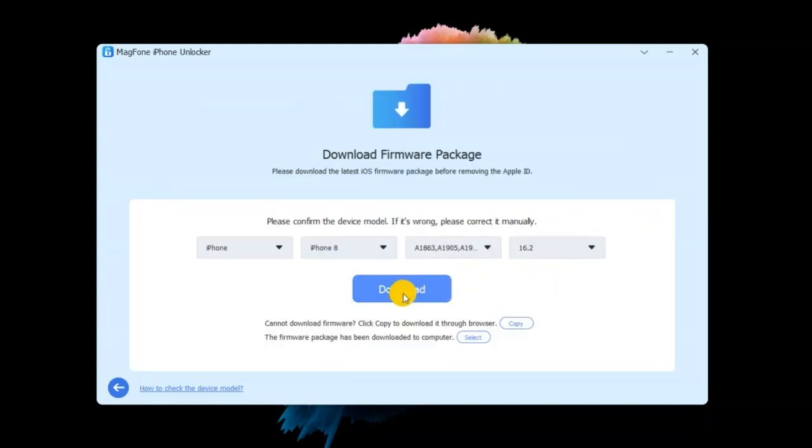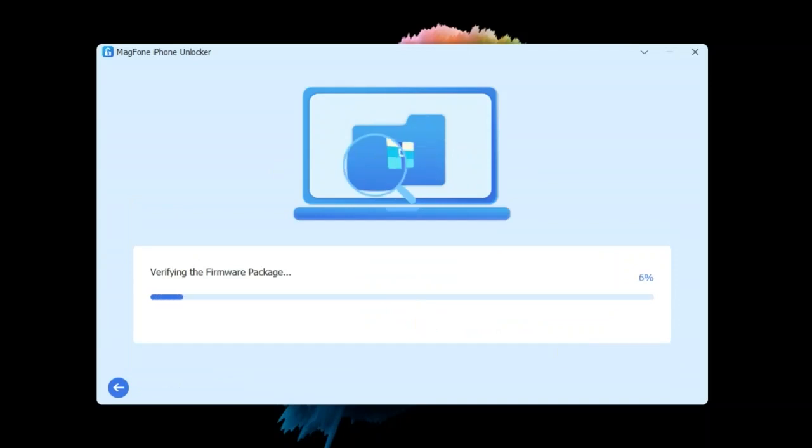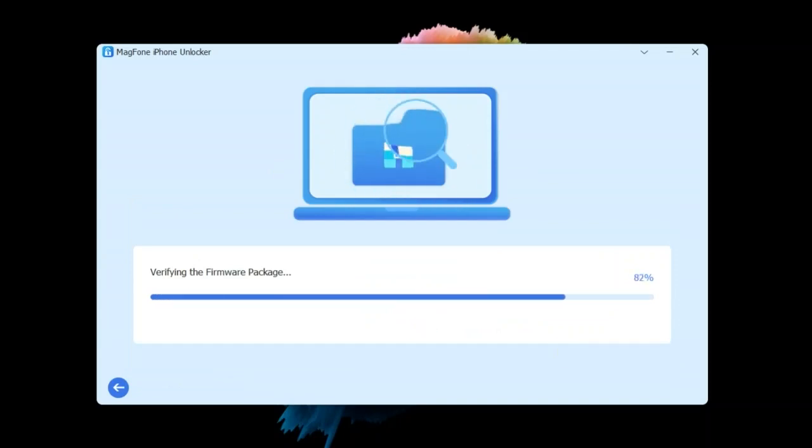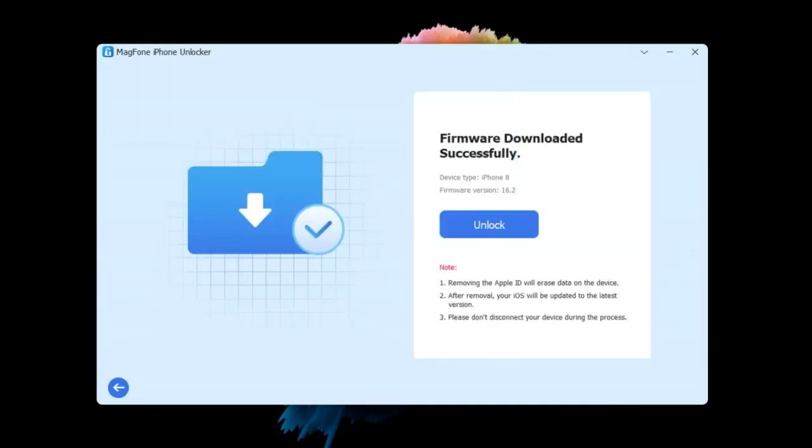Step three, download and verify the firmware package for iPhone. After confirming the device status, check whether the firmware details match those of your iPhone and click the download button to download the firmware package.